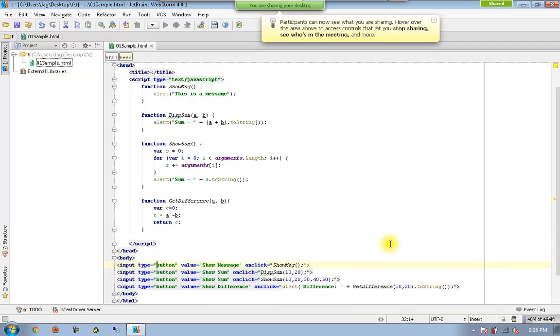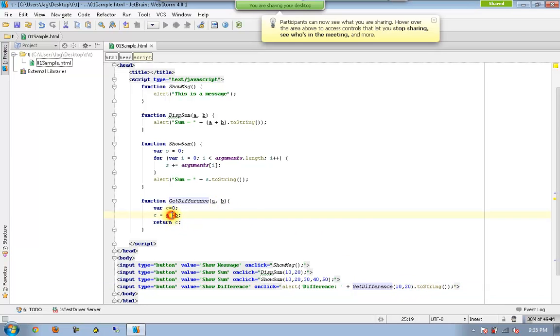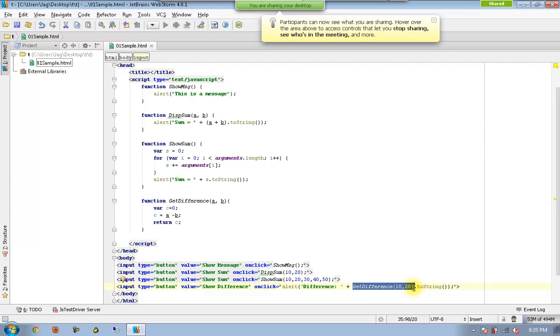What I am trying to accomplish here is I am just executing getDifference function and these two values will be passed to a and b, and it calculates the difference into c which will be returned back. That value c will be replaced, so we can say c.toString - c will be converted to string value and finally that will be concatenated to difference.